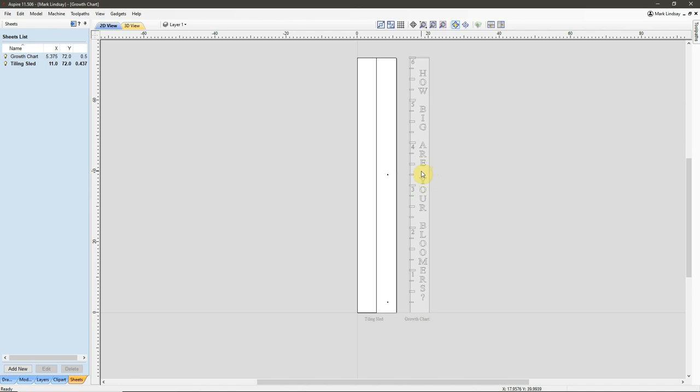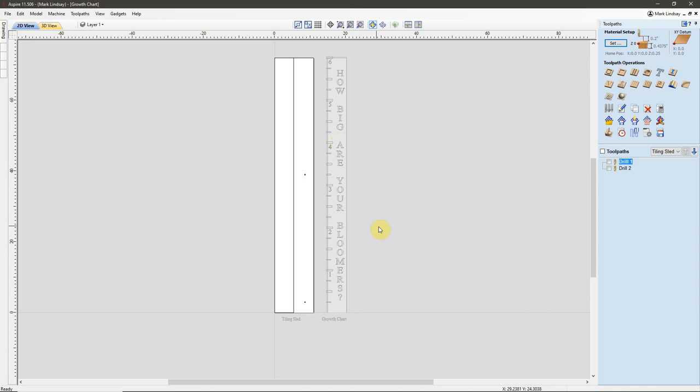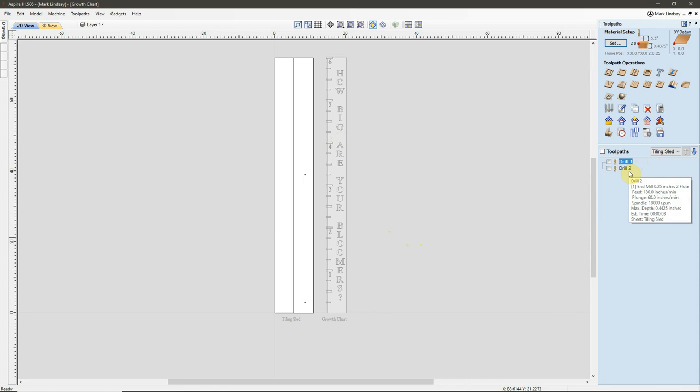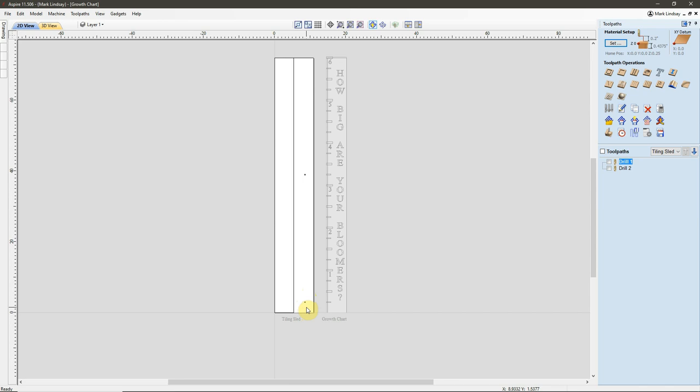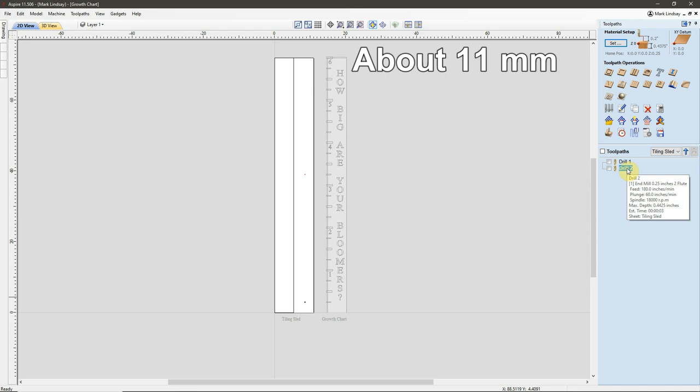Then I can start with the G-code on my actual project itself. Let's go ahead over to the toolpaths side and see what that looks like. Now, as you can see, I already have my toolpaths created. Again, these are the two drill holes for my two alignment pins. Drill 1 has a max depth of 0.6875. This is going to go through the material and into the spoil board. Drill 2 has a max depth of 0.4425. That's going to go through the sled slightly, just to give me a hole in the sled material.